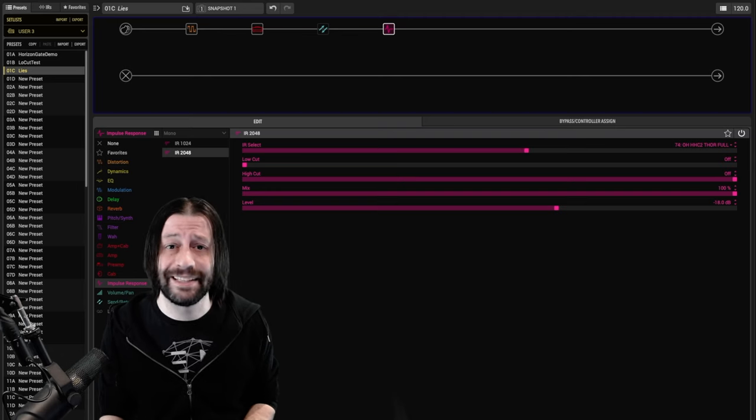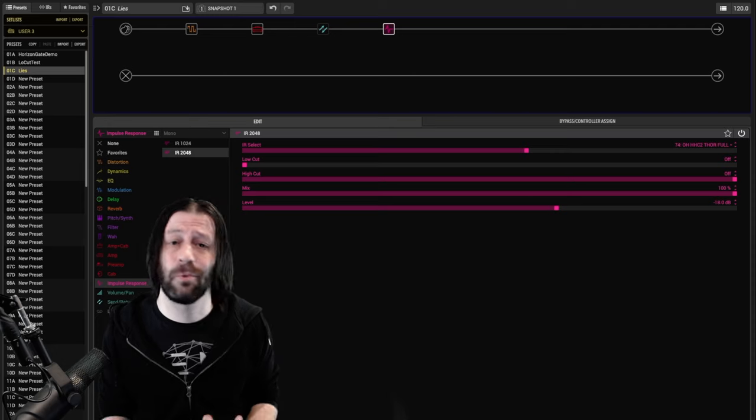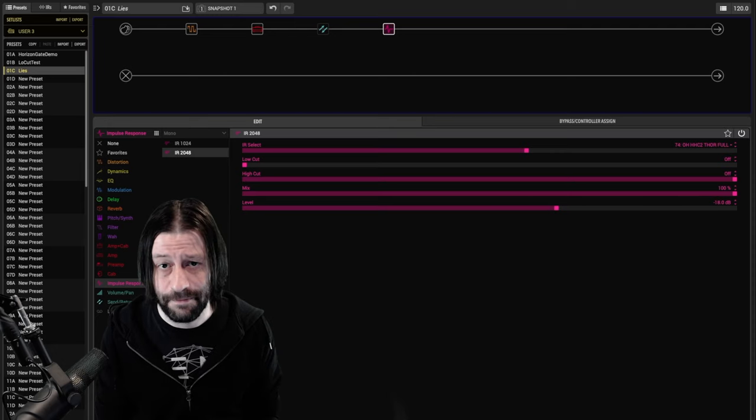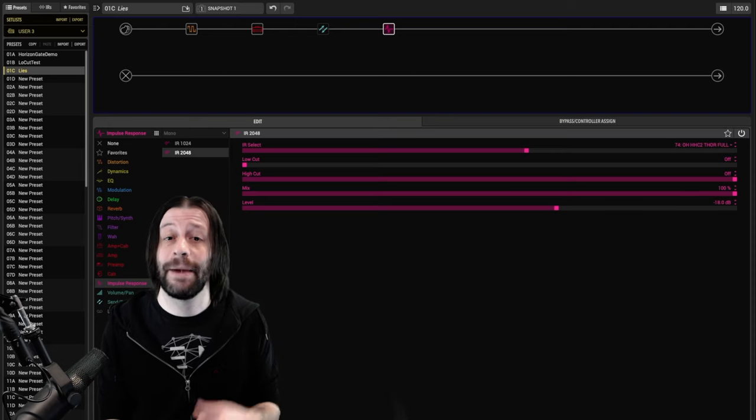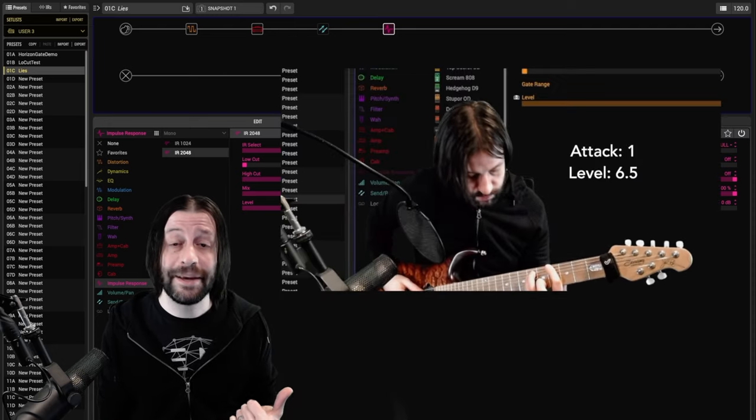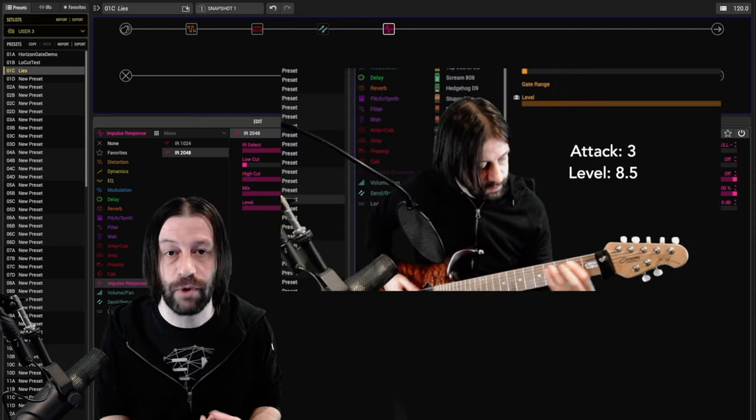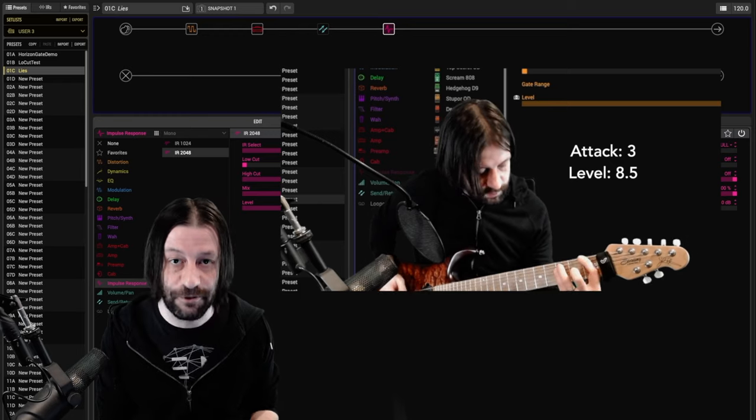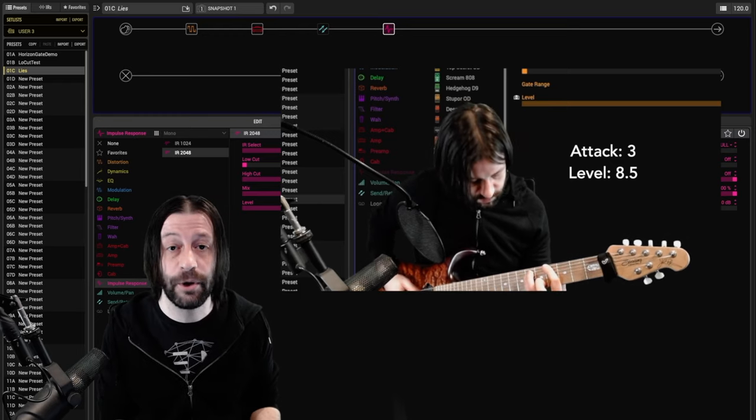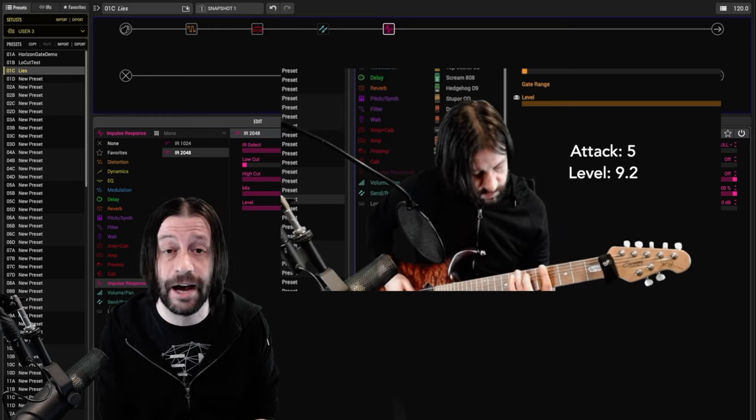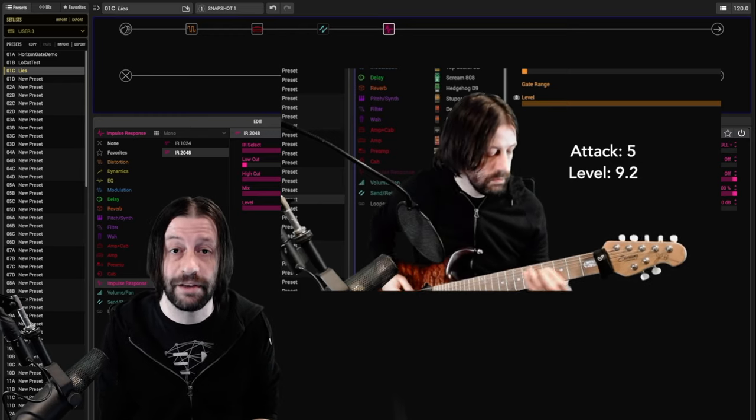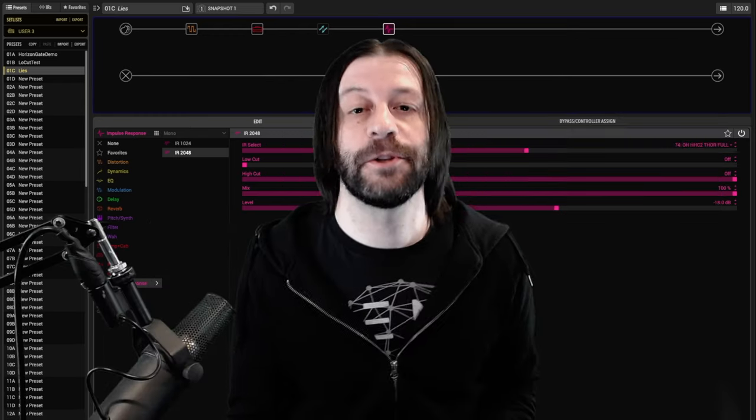Just bail out immediately, because it's not worth your time. This is why in my last video I made such a big deal about level matching the Horizon Drive at different settings after I pointed out that the attack knob affected the output level. Let's do another listening example.